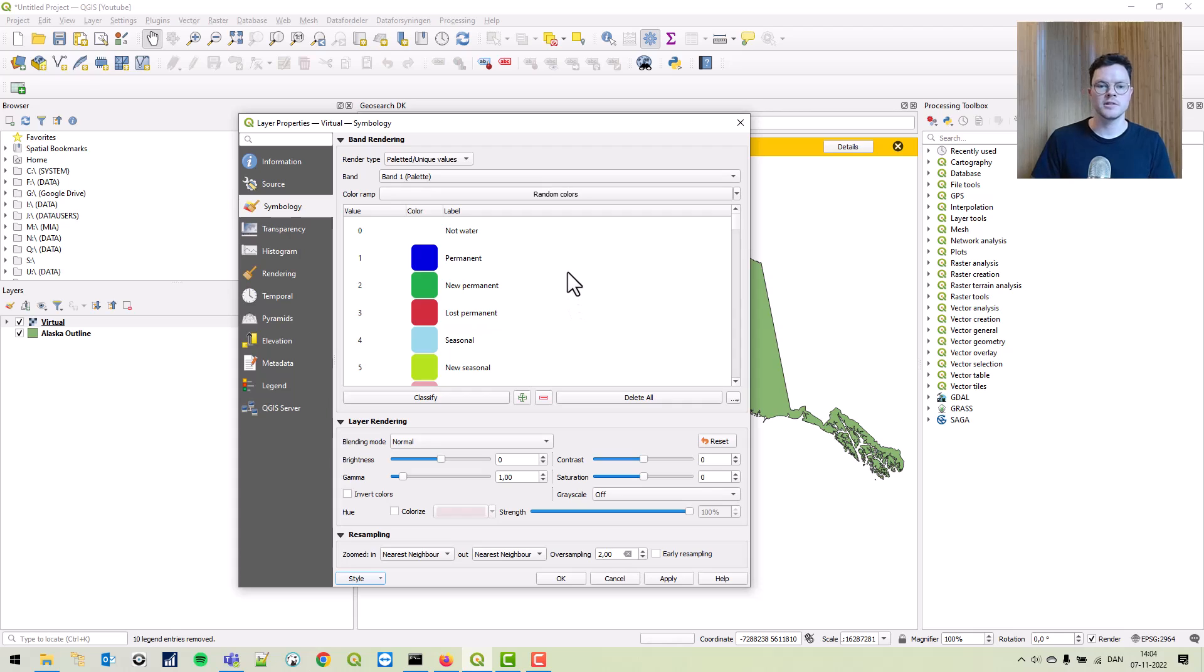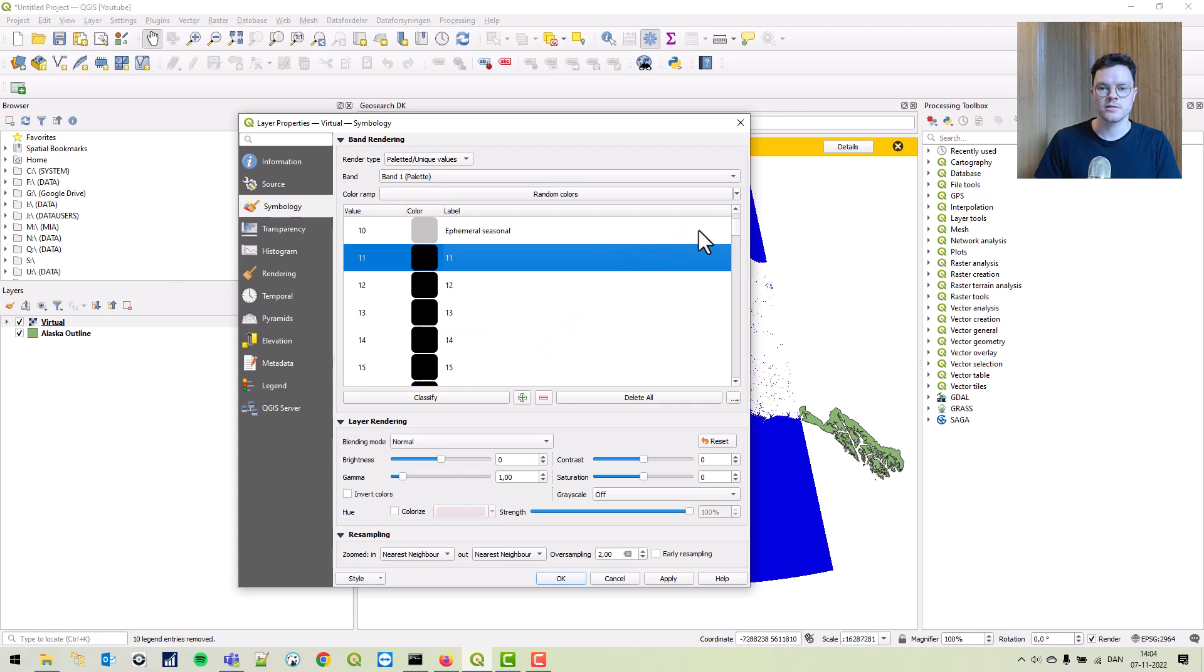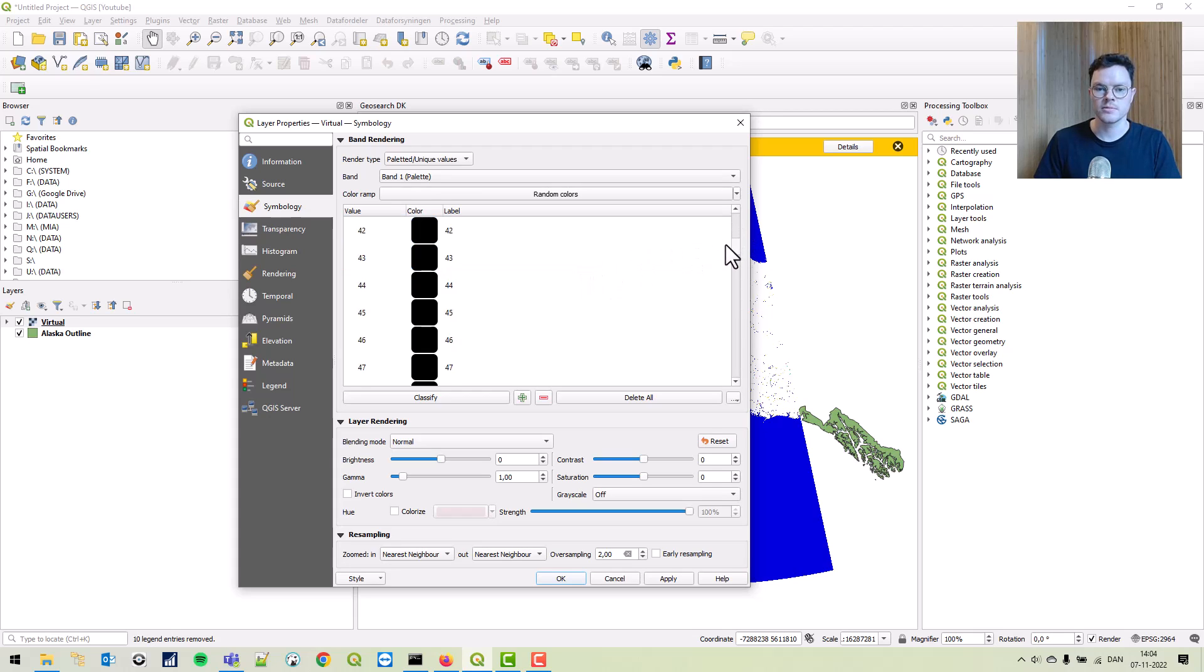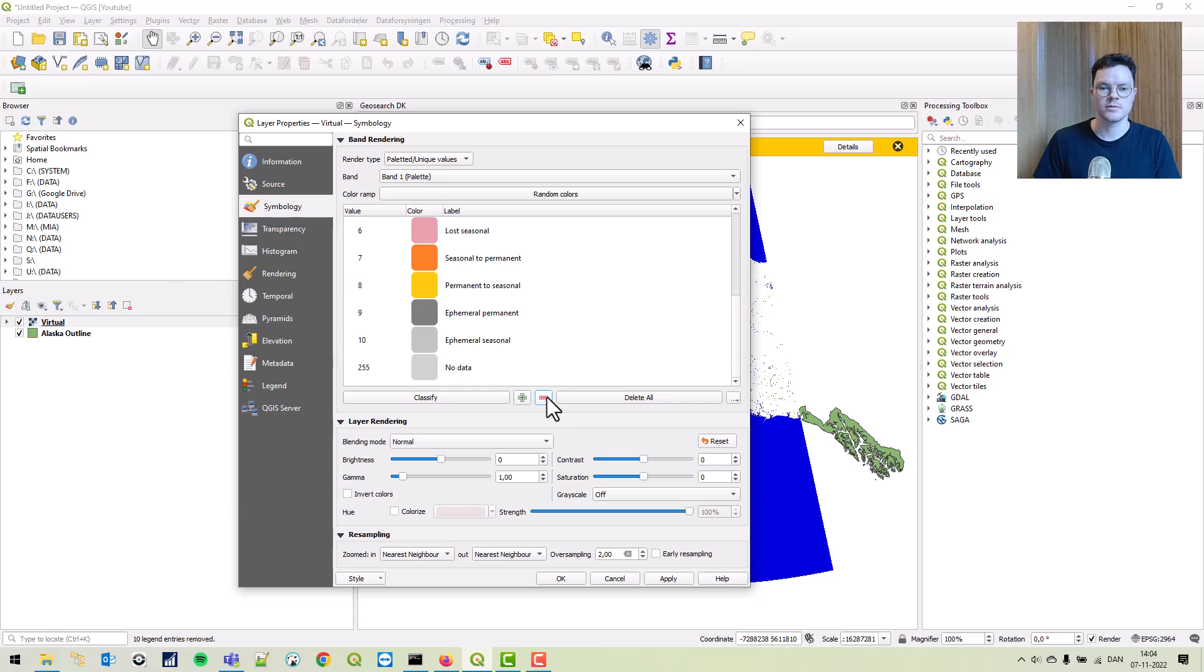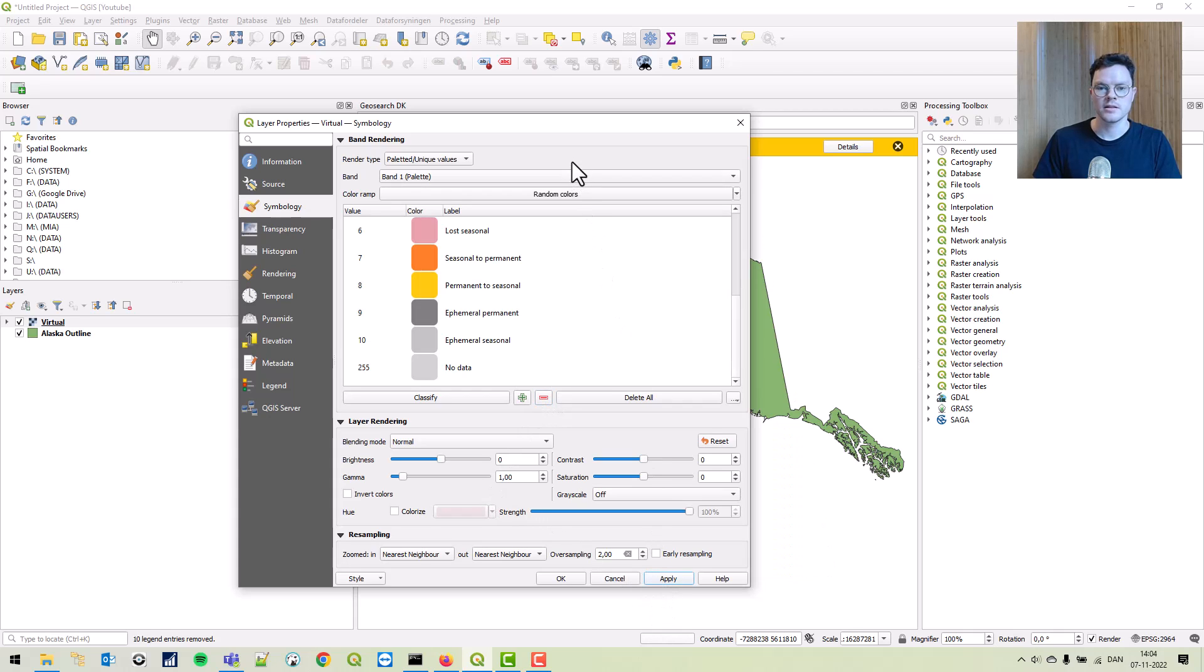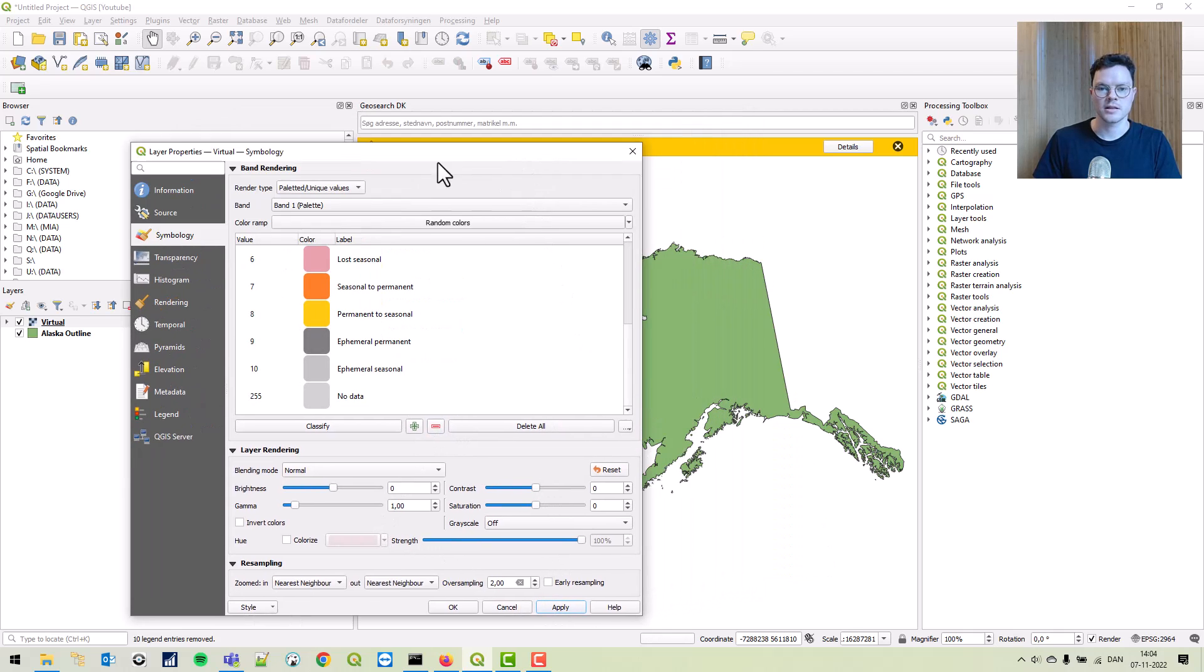Now we have some values along with the color and a label. There's also a lot of null values and we're going to just remove them. Highlight the first one, drag all the way down, keep the no data, and just click the remove selected rows. Click apply.